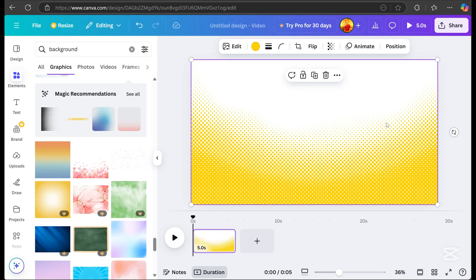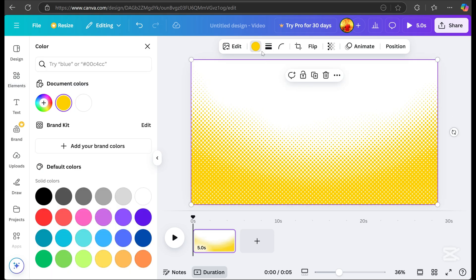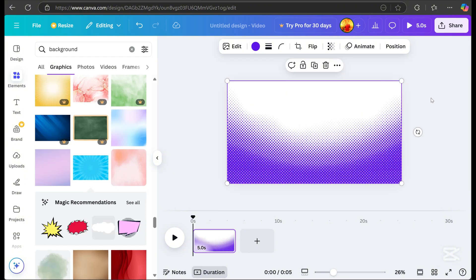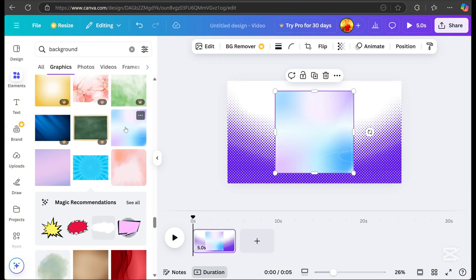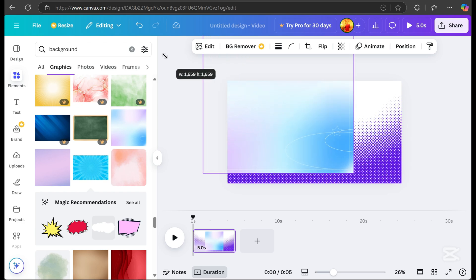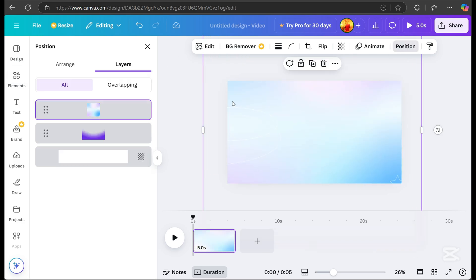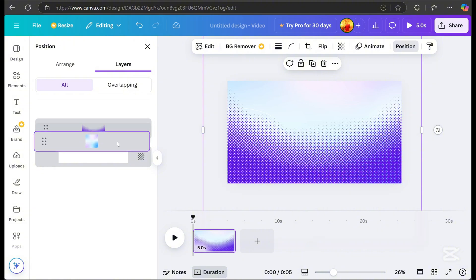Next, I picked a color that I liked. To make it more creative, I added another background, resized it again, went to position and dragged it.